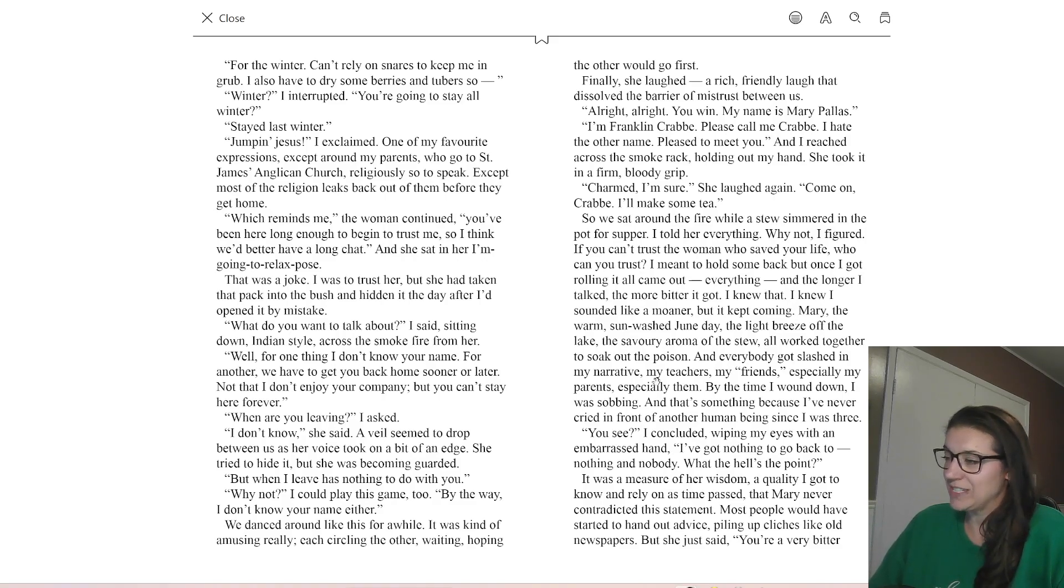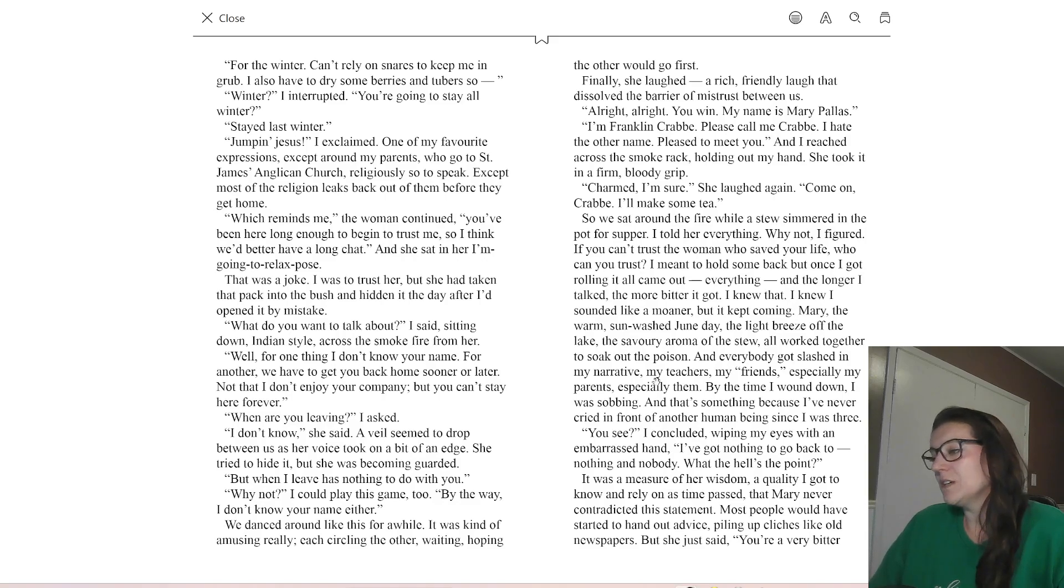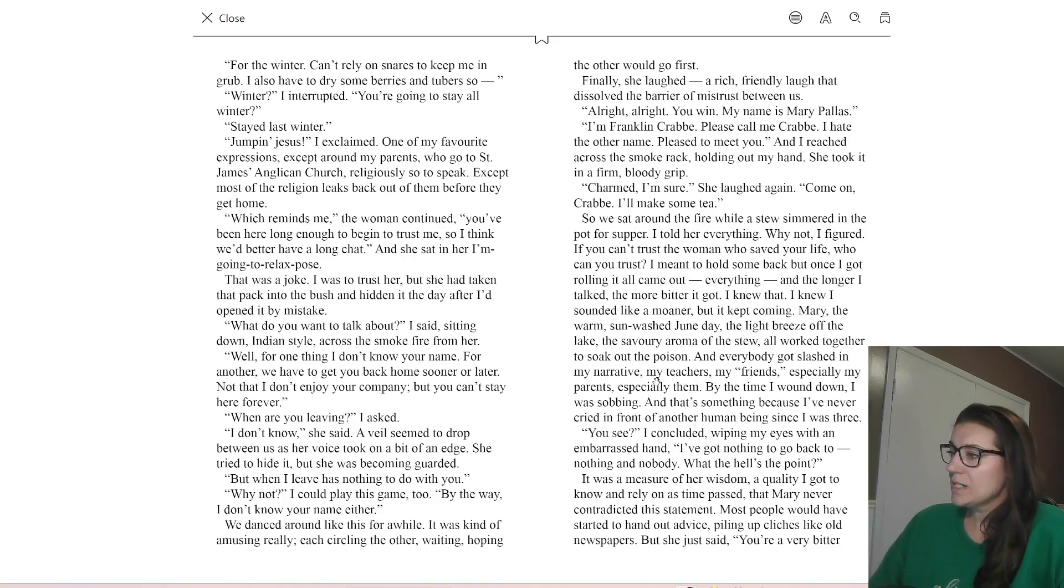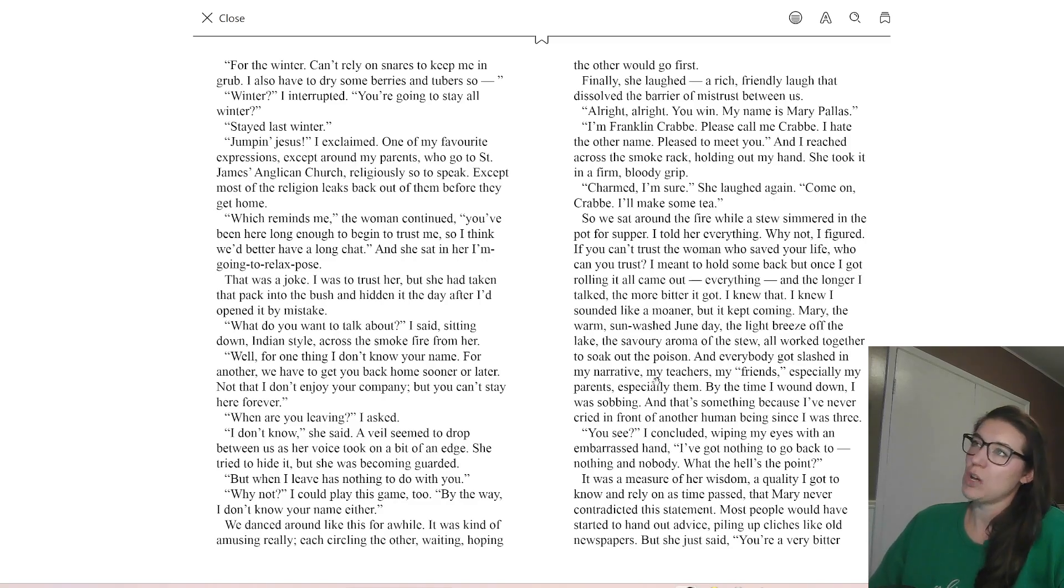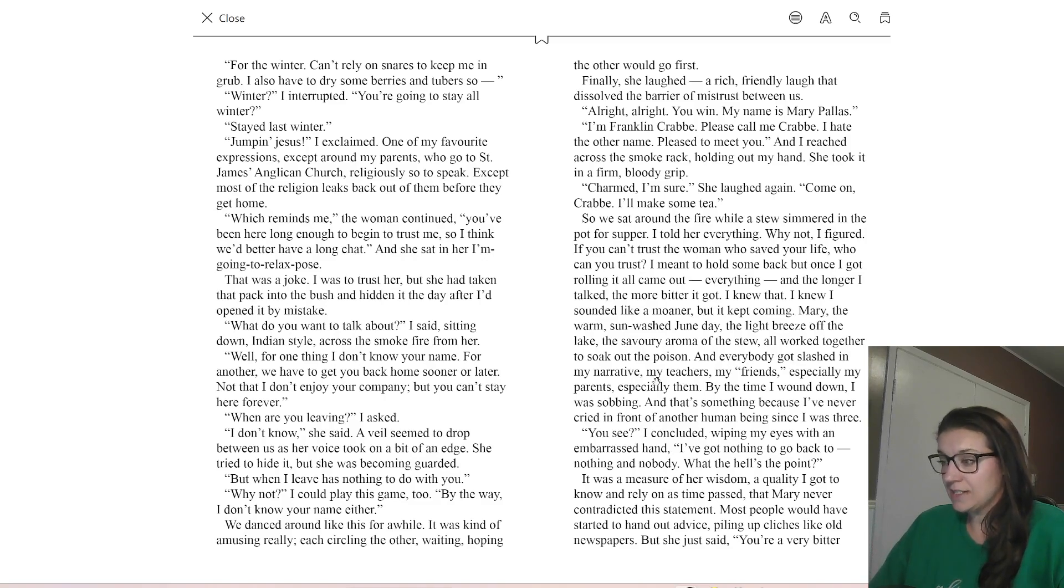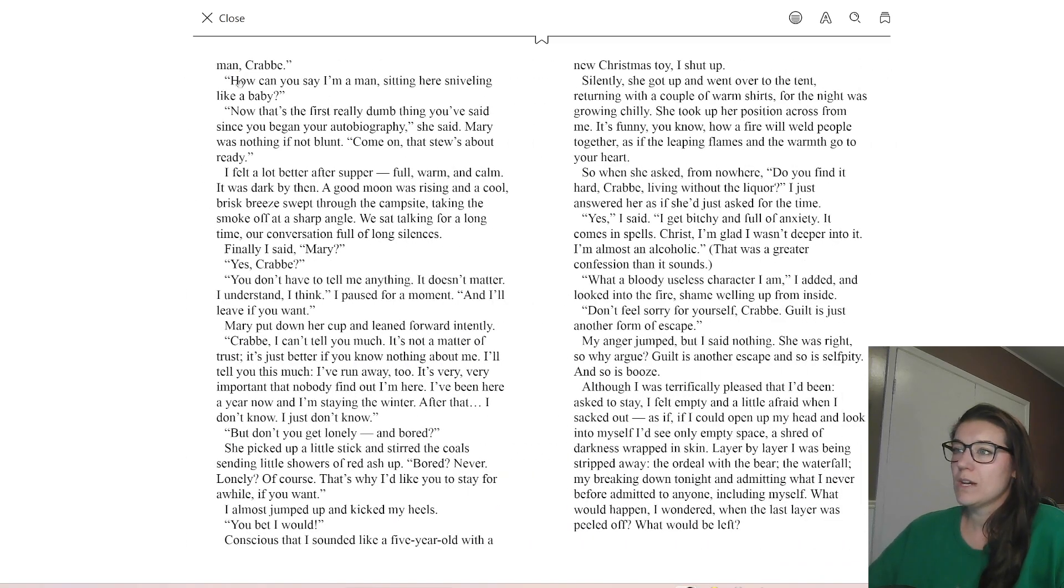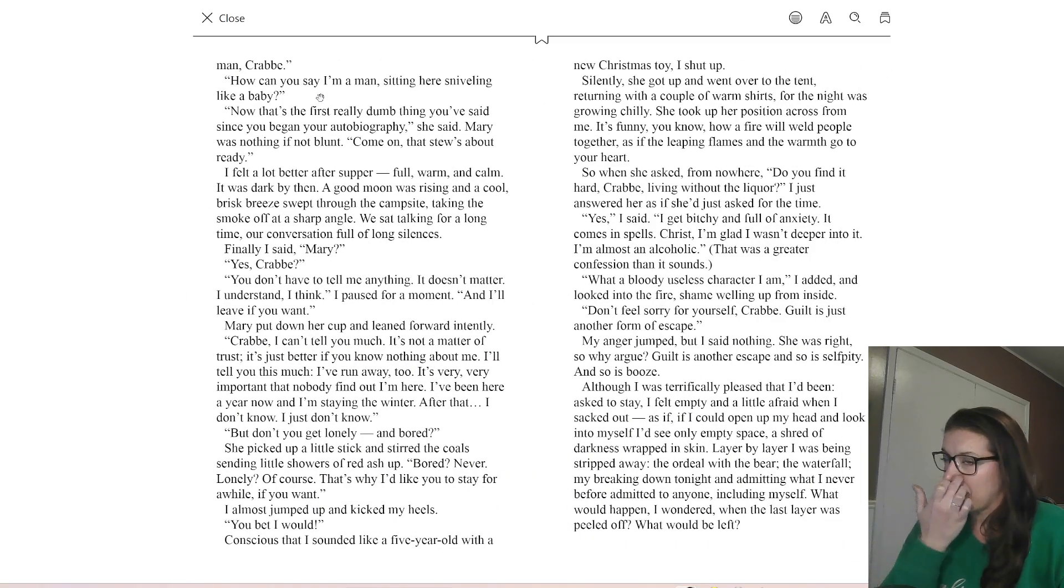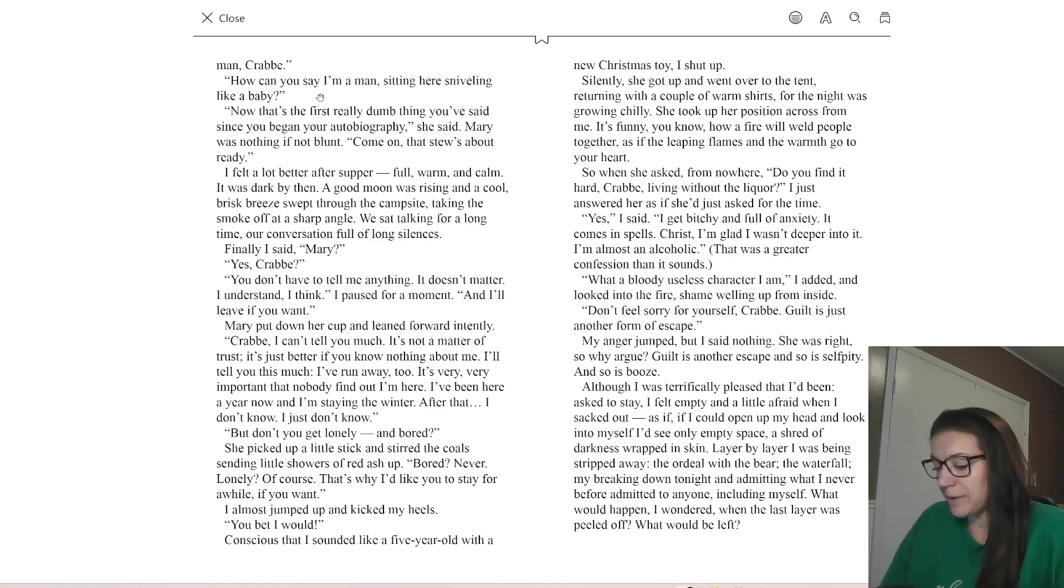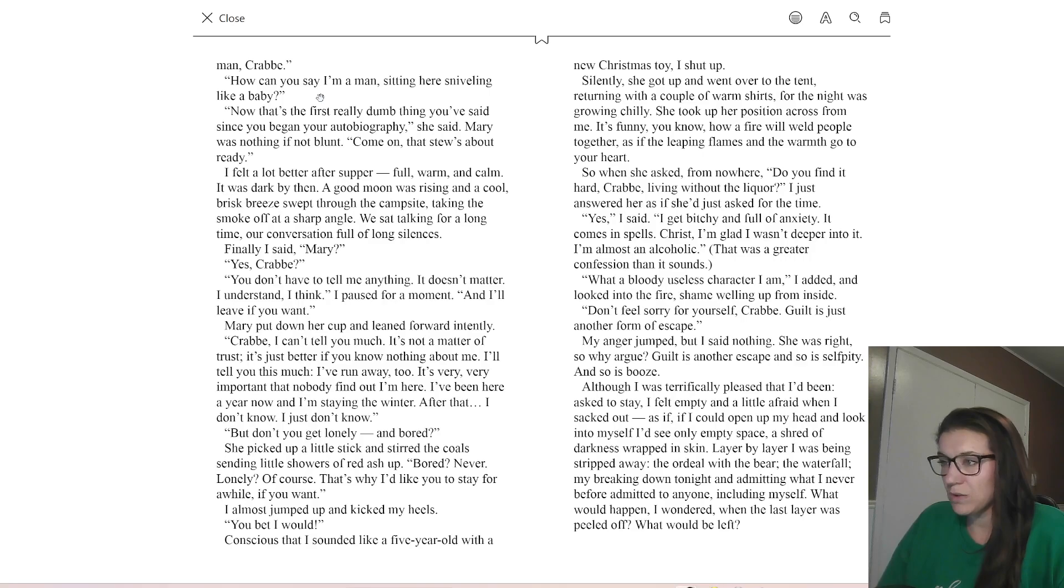So I think he's aware that he obviously does have things to go back to. Very specifically, he has things to go back to, but he identifies himself as a baby a bunch of times here. He's being a whiner, a moaner, I think he calls it. So he knows that he's sort of like indulging in this self-pity, which he also identifies as an escape. So you're a very bitter man. How can you say I'm a man when I'm sniveling like a baby? And she says, that's the dumbest thing you've said. So by Mary's estimation, Crab is a man. And so I think that gives Crab something to think about as well.